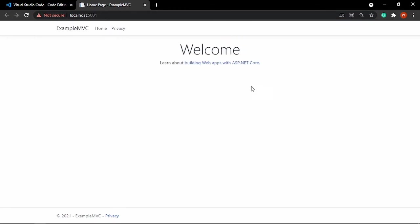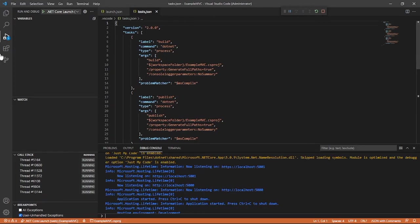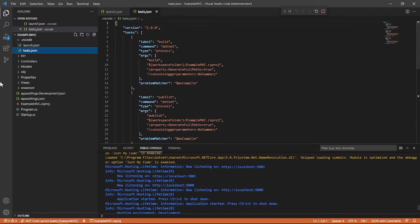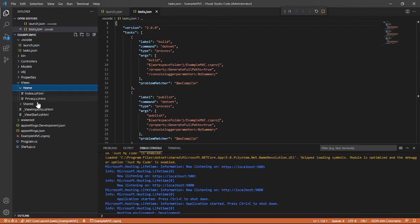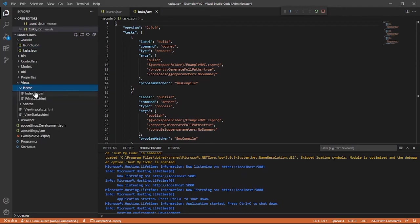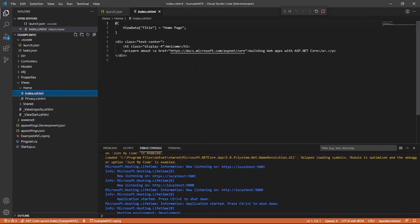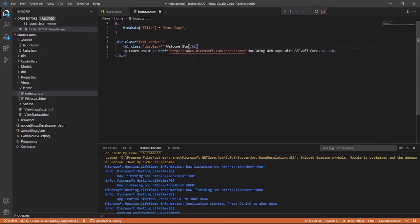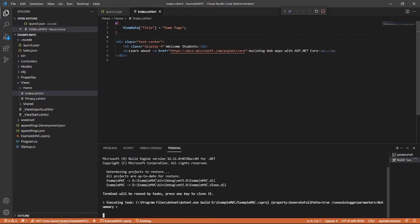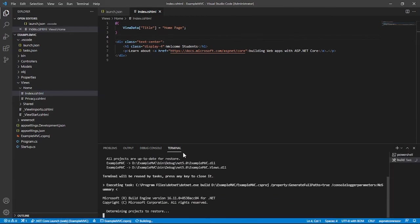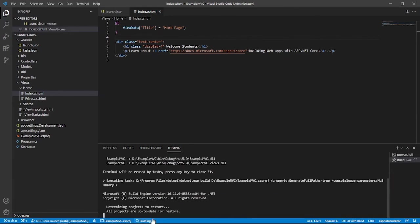So, minor changes. We will change here in Views, Home, index.cshtml. And then, welcome students. And then hit save. And then restart again. It is building.